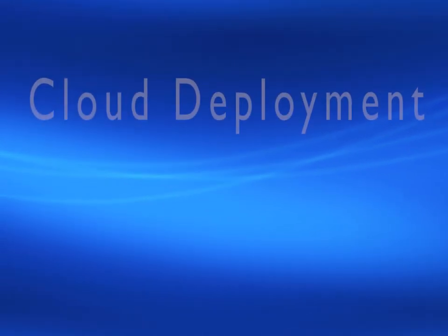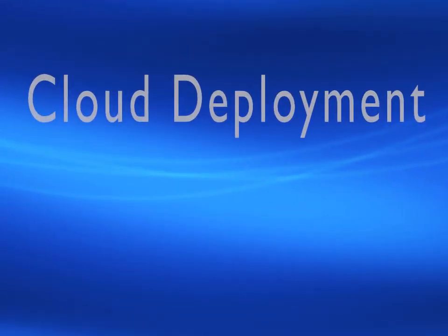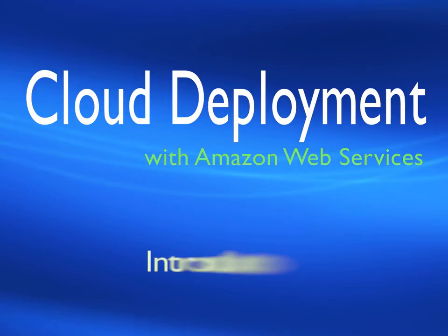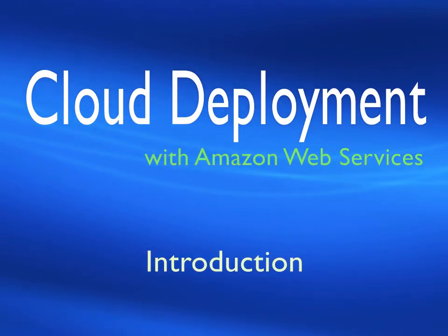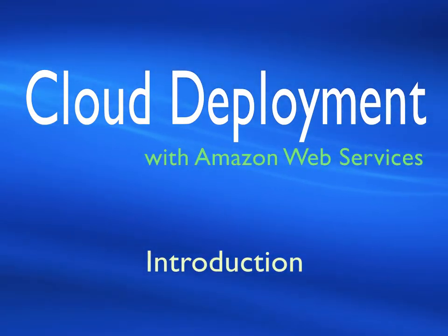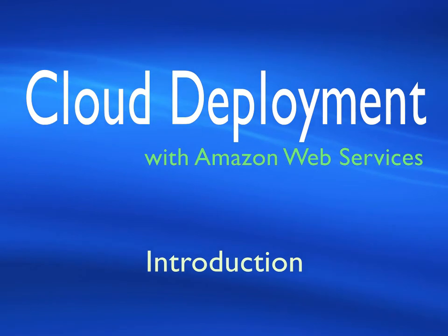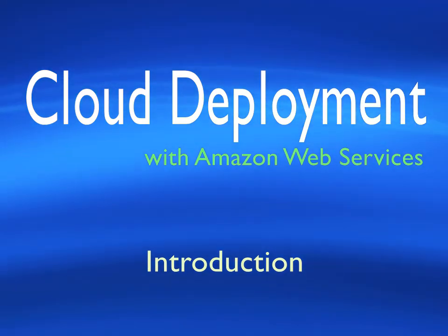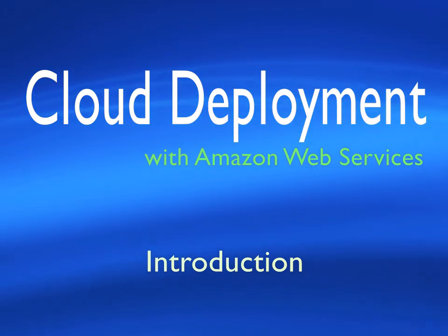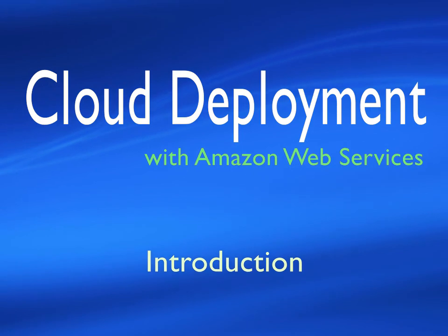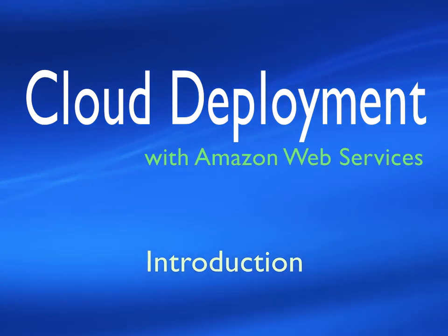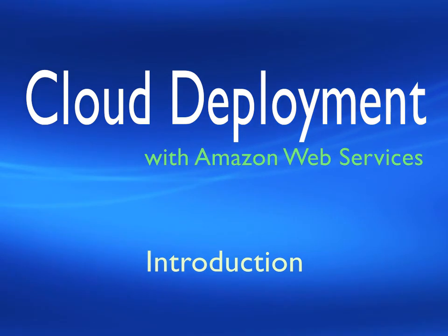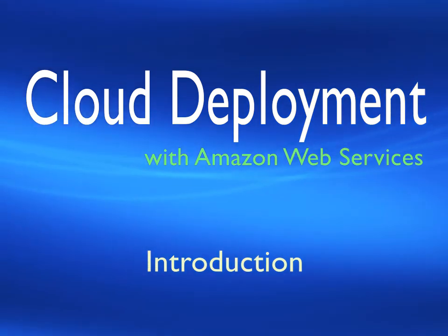Hello, welcome to this Virtual Pair Programmers module, where we will be looking at how to deploy your Java applications to a live running server.